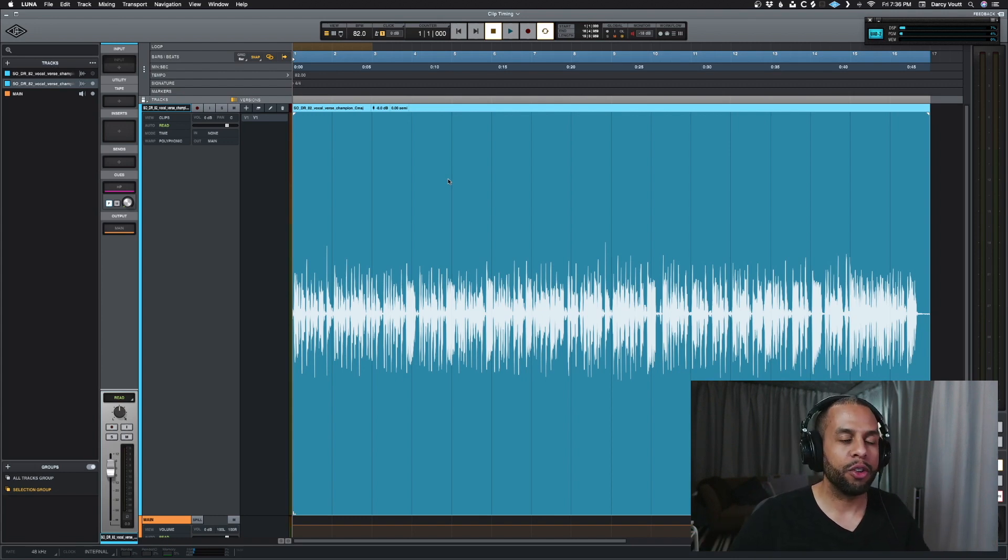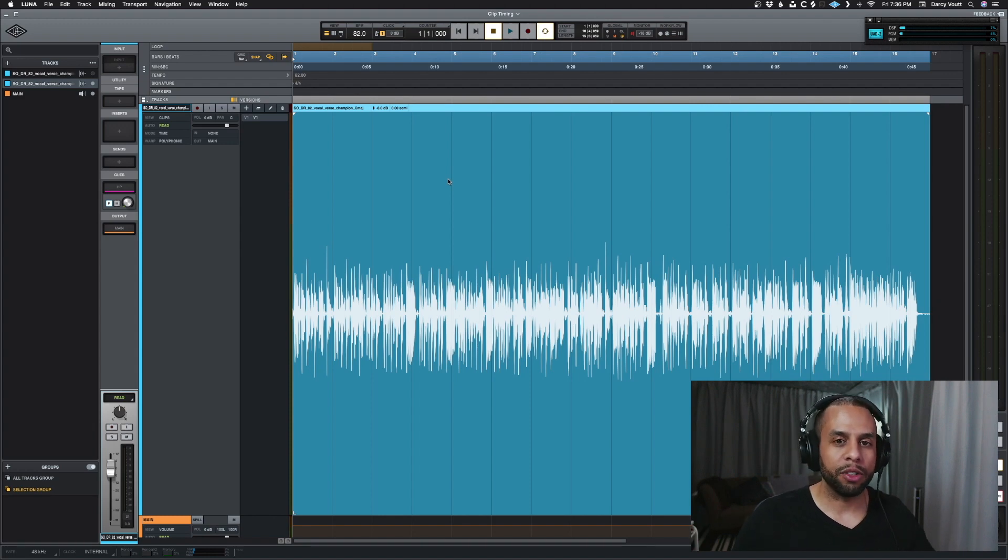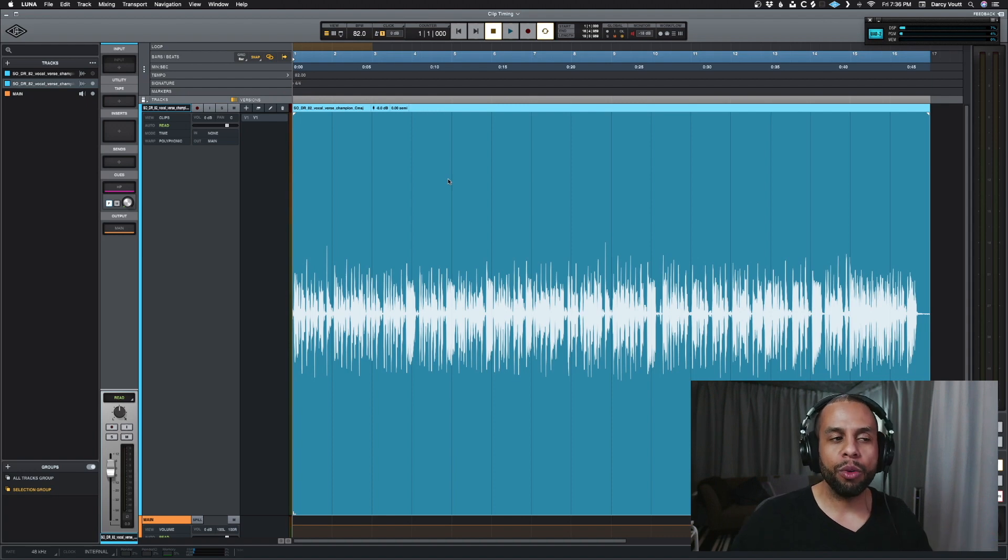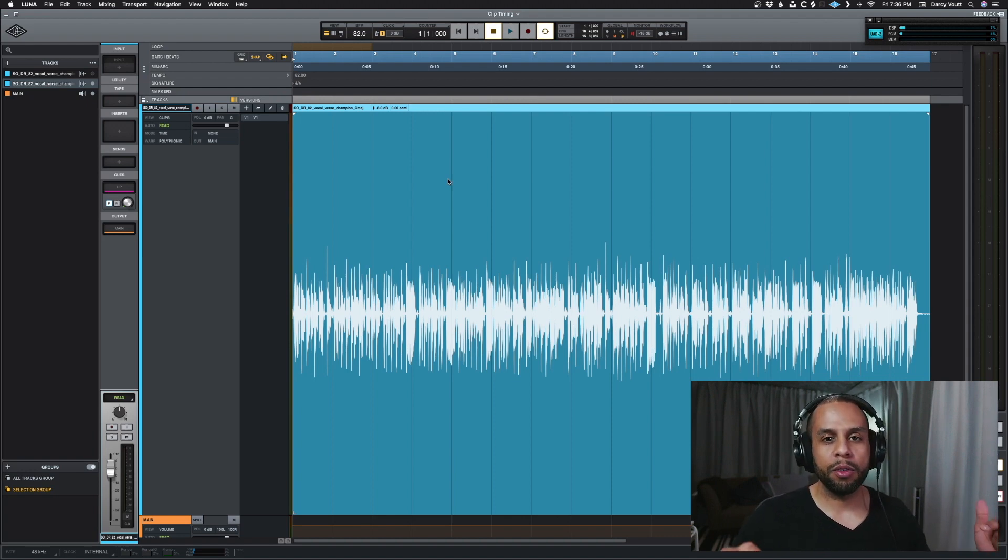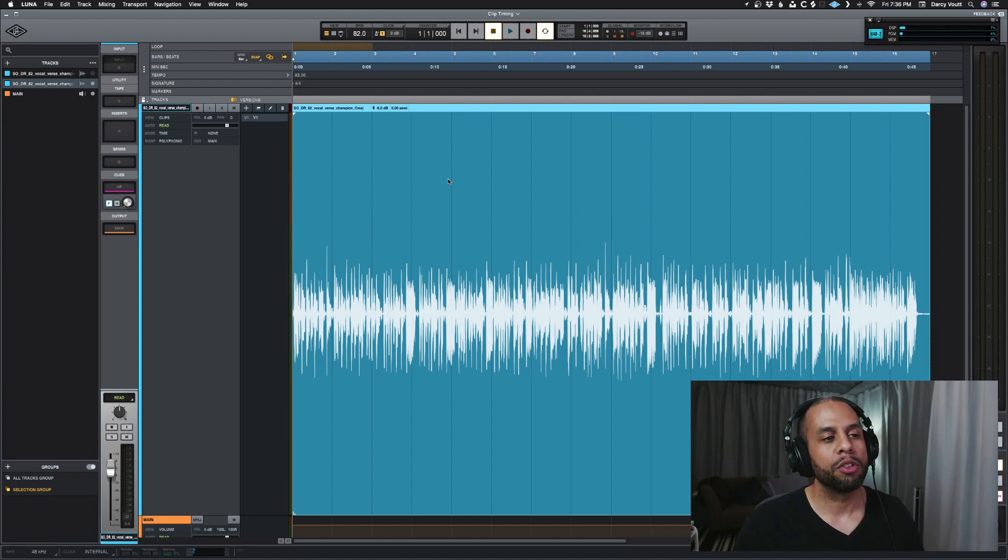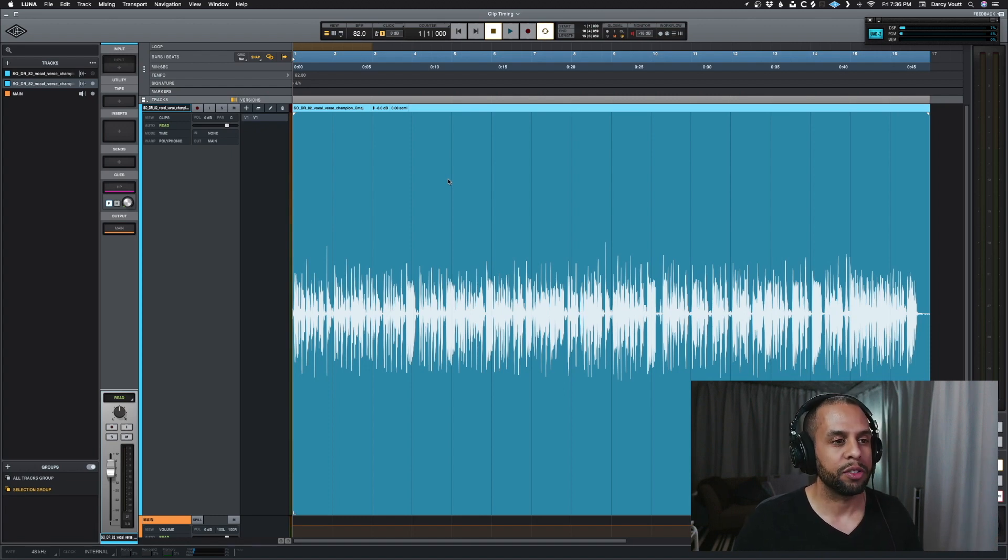Let's say you don't have a left and right signal, you don't have a stereo track to work with. How do you do this in Luna? Well, unfortunately there's no just make a mono track a stereo track kind of button or setup in your tracks, but there's still an approach to this.